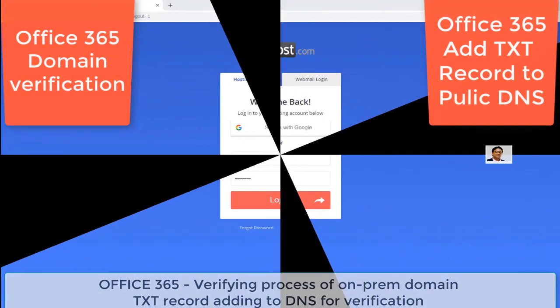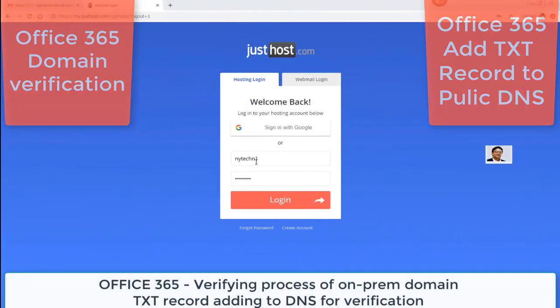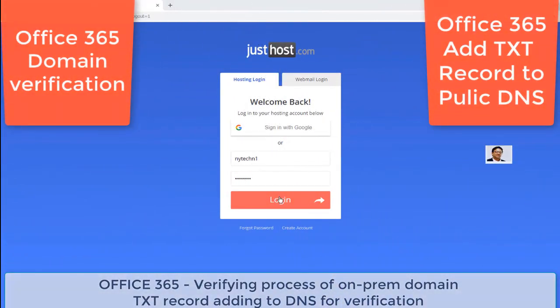Hello everyone. In this video, I am going to show you how to add a TXT record into your public DNS on your public website. You are going to verify that you own this domain. The reason is that you are going to add your on-prem domain into your Office 365 portal.